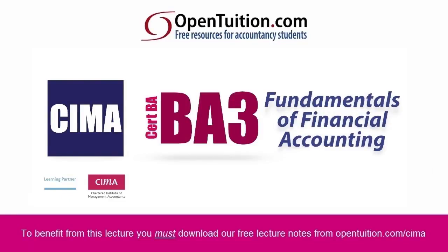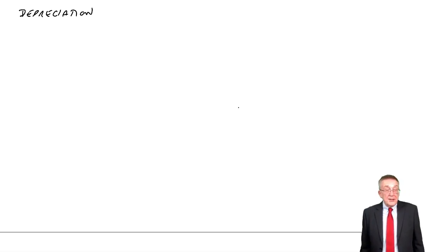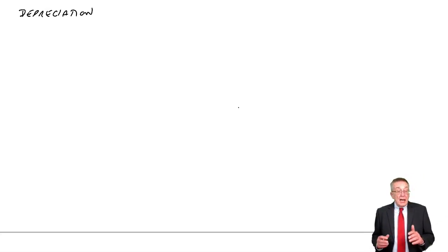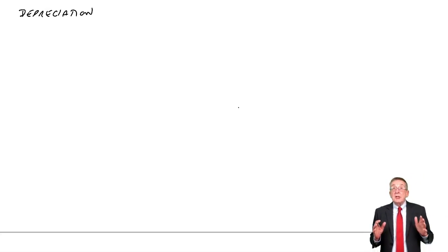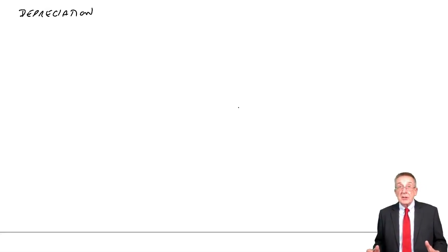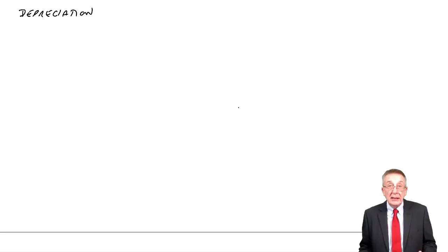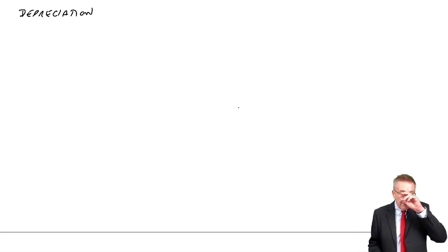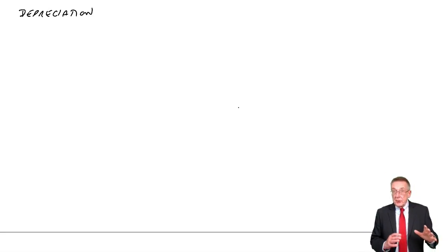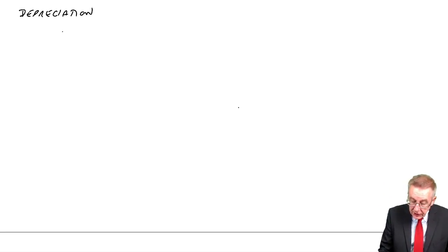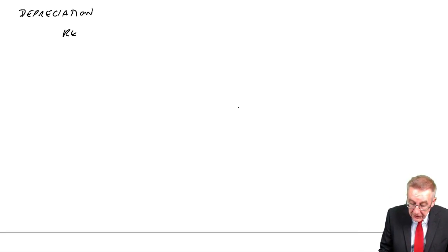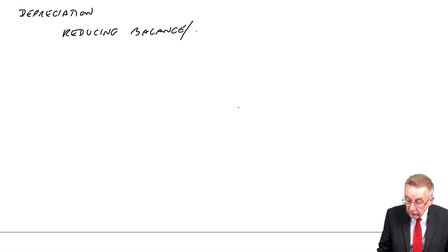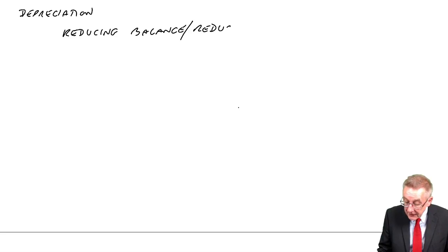This is a lecture from Open Tuition. To benefit from the lecture, you should download the free lecture notes from opentuition.com. This is the third lecture on the chapter on depreciation.